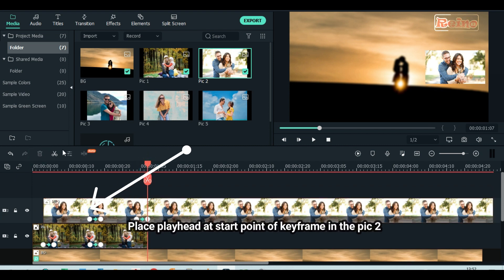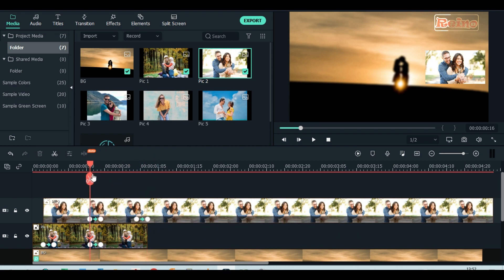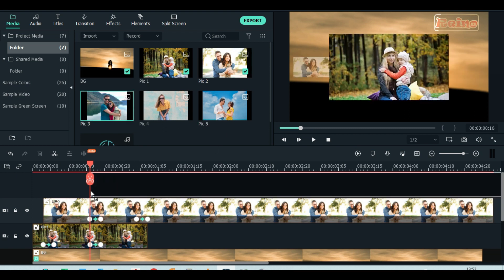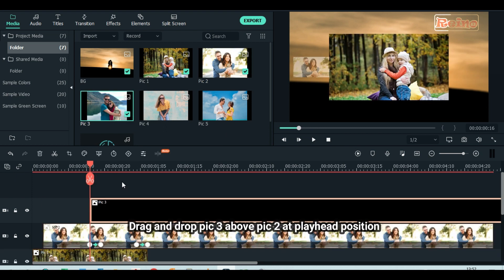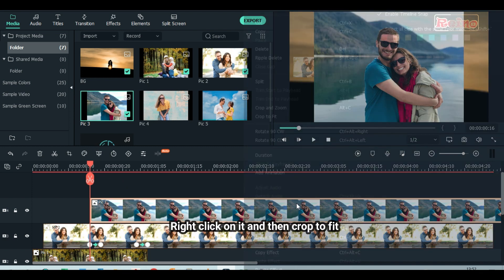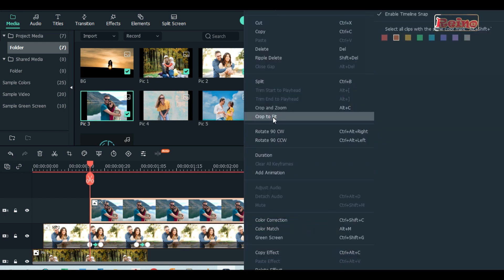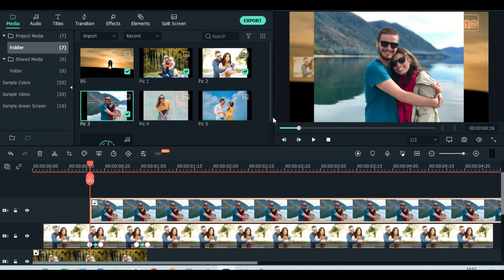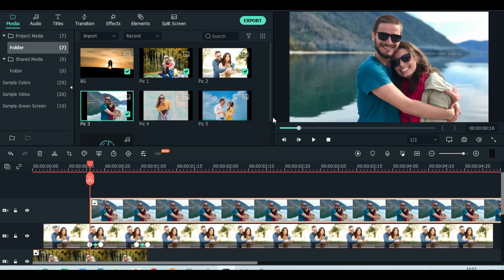Place playhead at start point of keyframe in picture 2. Drag and drop picture 3 above picture 2 at playhead position. Right click on it and then crop to fit. Remember, in this part, do the same steps to the rest of your pictures.